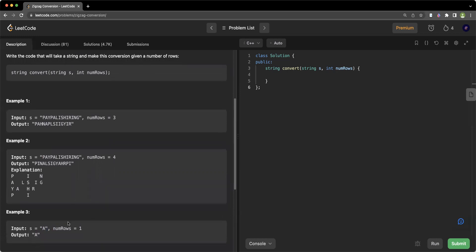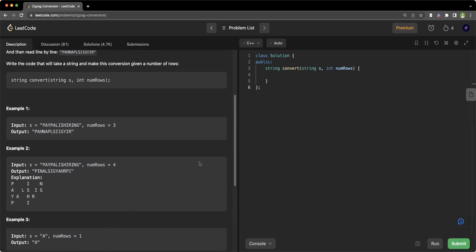So this will be our base condition: if the number of rows is equal to 1, we can directly return the string.